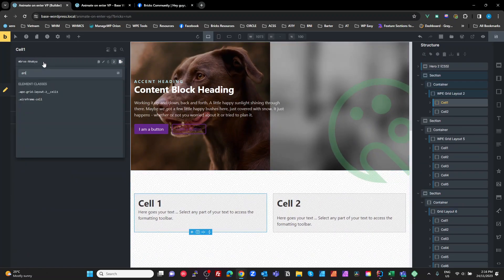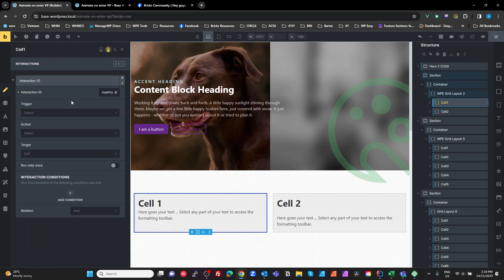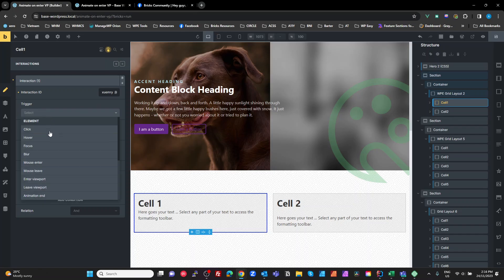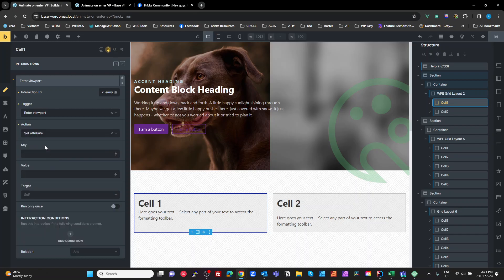Back in the builder, grab one cell and create a class called 'animate enter vp'. With that class selected, go to our interactions, add interactions, and we want to set up a 'when we enter the viewport' trigger — we want to set an attribute called 'data-animate'.